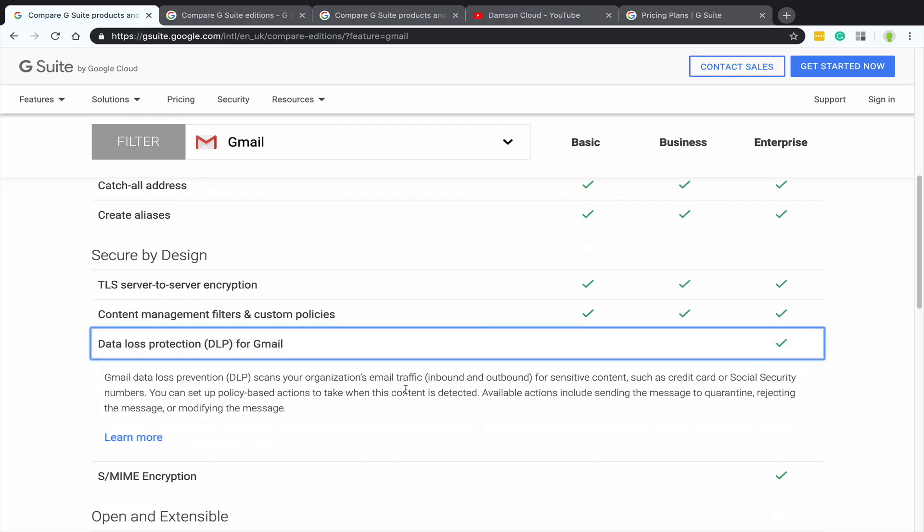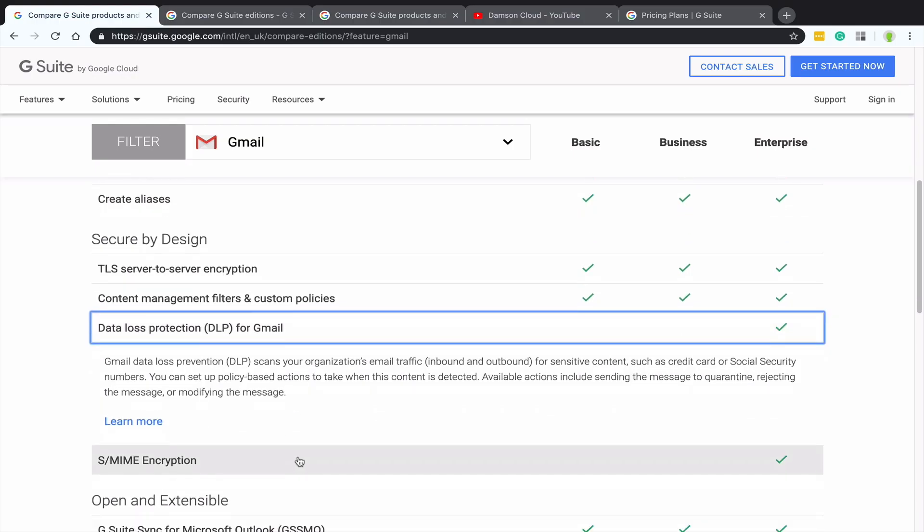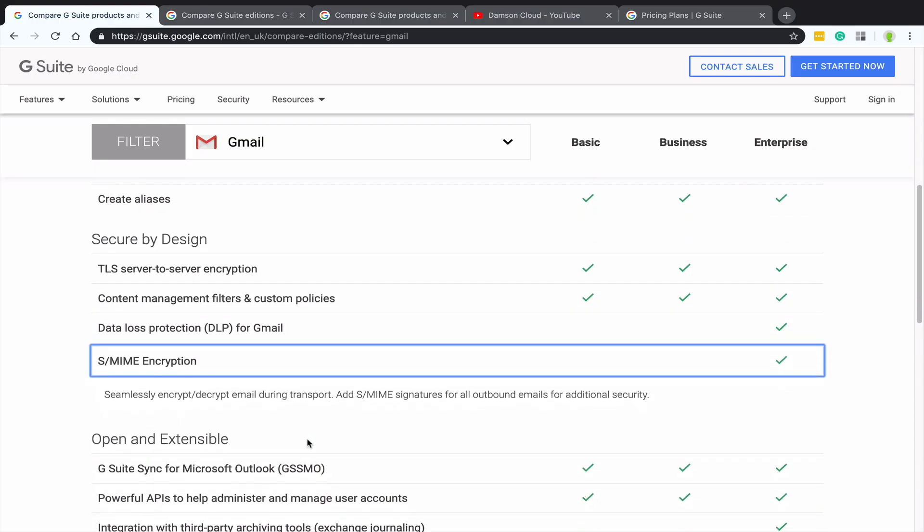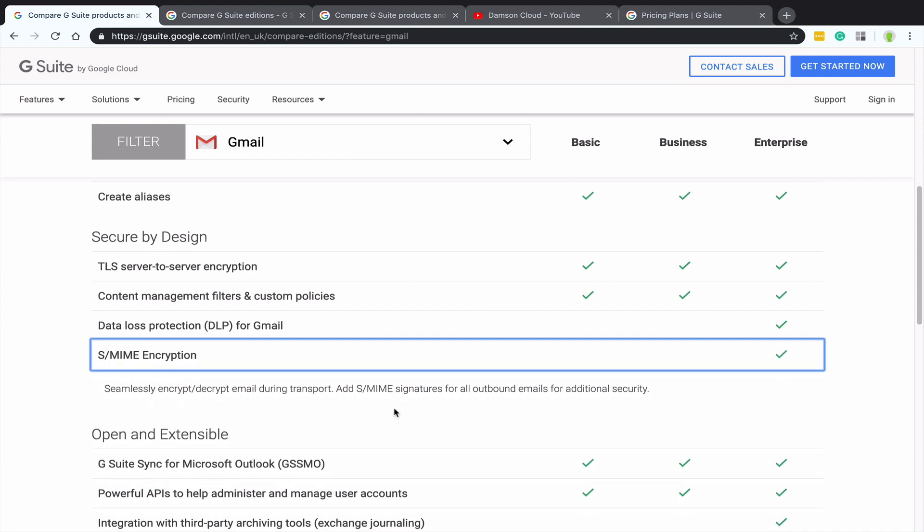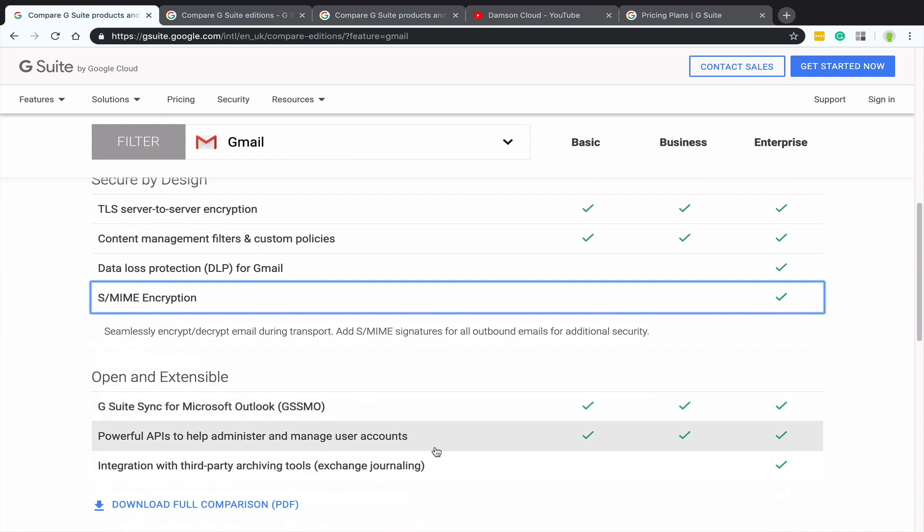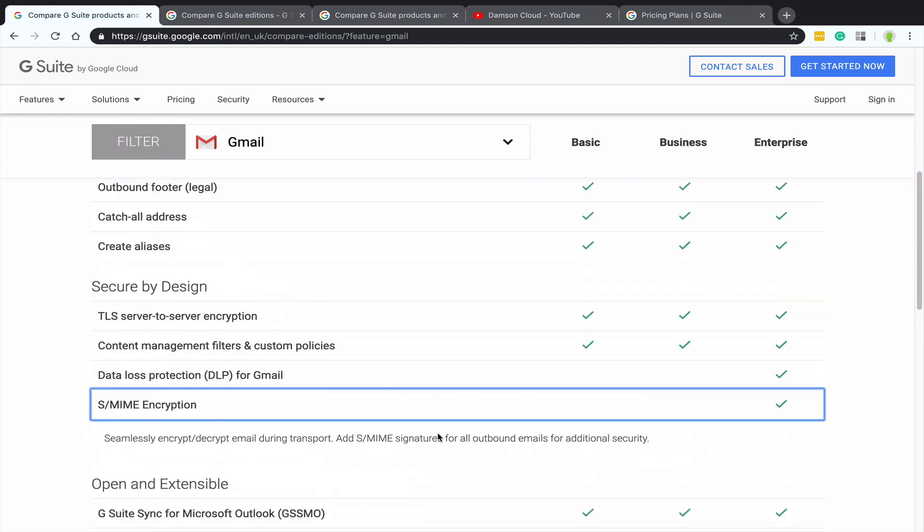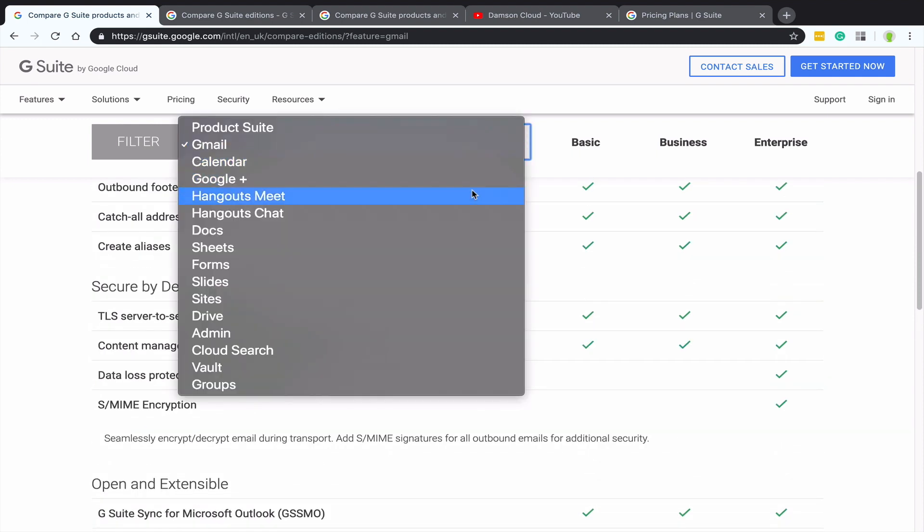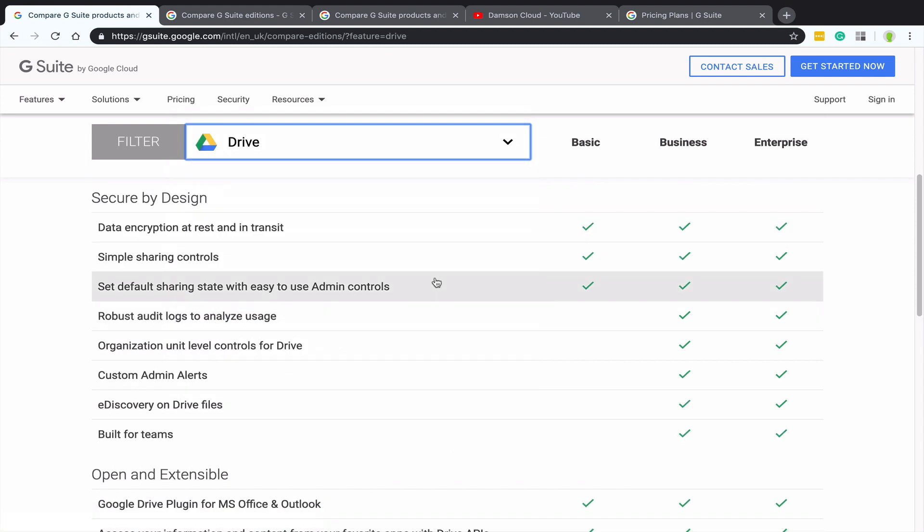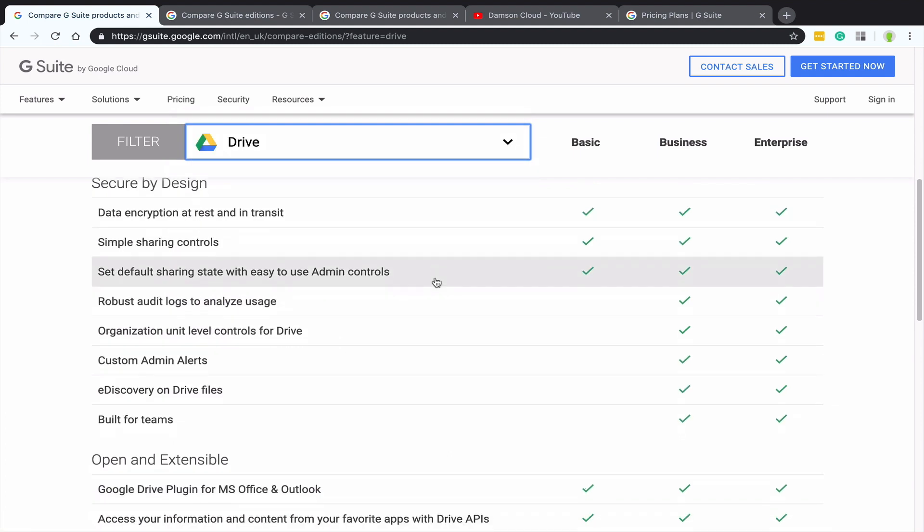So what I'm going to do is I'm going to jump to Gmail just to show you Gmail. So I'm not going to go through every single app, but you can see here, there's the data loss prevention stuff. There is the S/MIME encryption that's in business. All of the other stuff is pretty much the same. So this is just a great way of checking, is there anything within the specific area? The admin and the drive stuff is probably going to be the biggest.